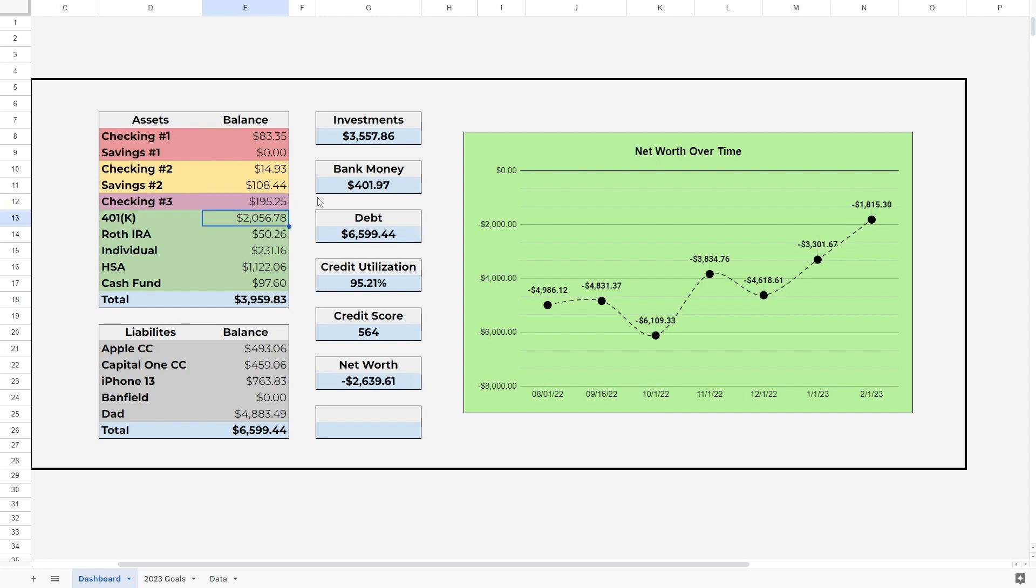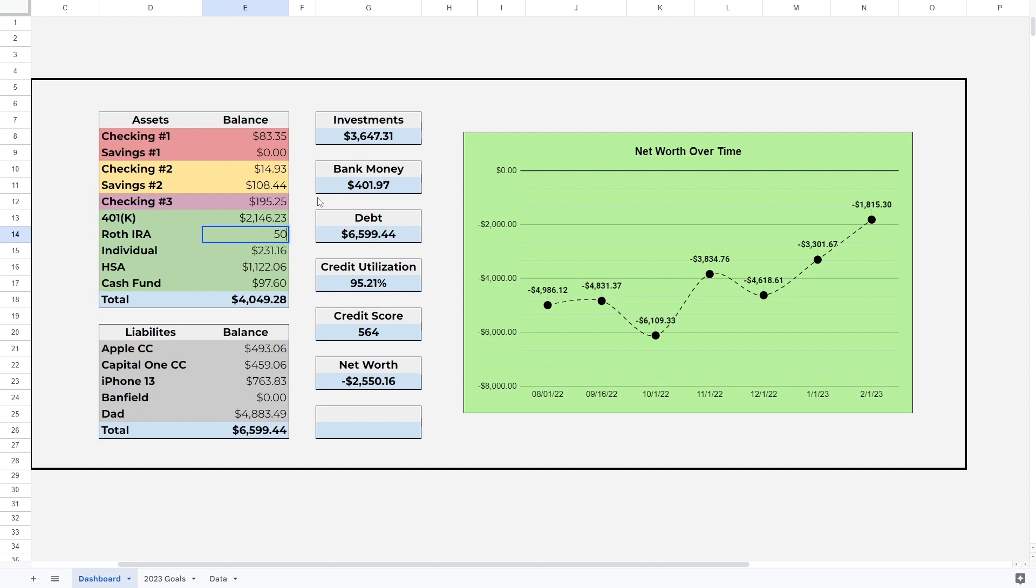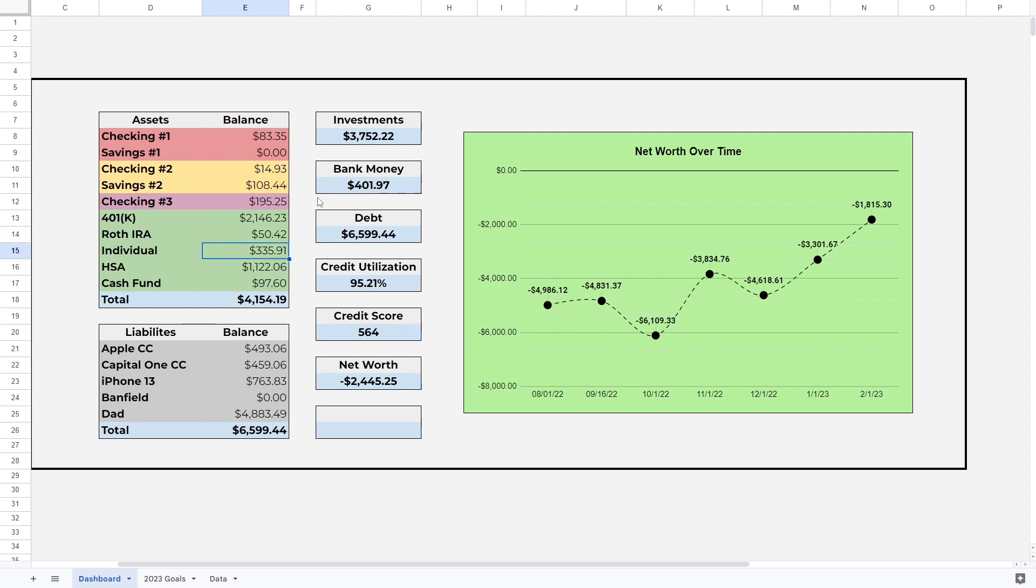Let's move on to the investments. We have a lot of changes here. 401k was just over $2,000, now it is at $2,146.23. By the way, if my keyboard is too clicky let me know in the comments and I can switch it out for another one. The Roth IRA is at $50.42, just a few cents change there. The individual was at $231.16 in February, it has jumped up quite a bit to $335.91. If you watch my portfolio review weekly series, I've made a few buys in this account over the last month.